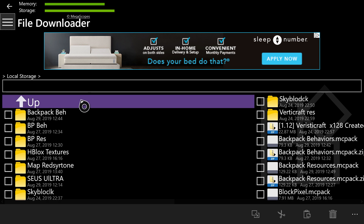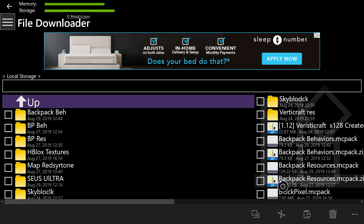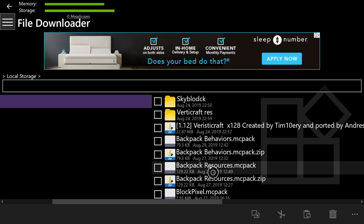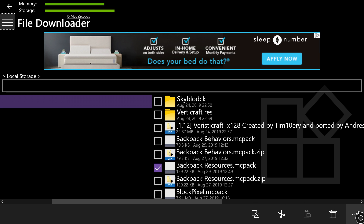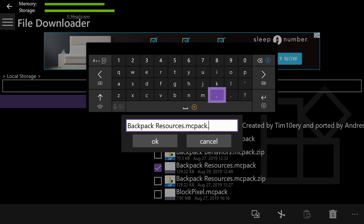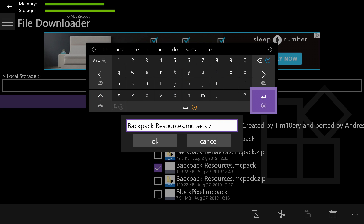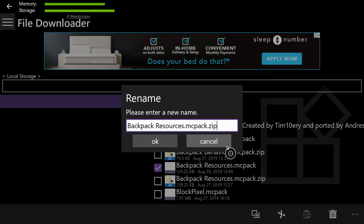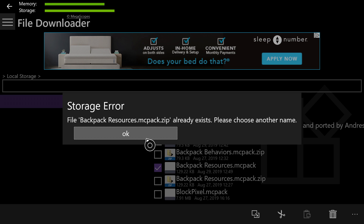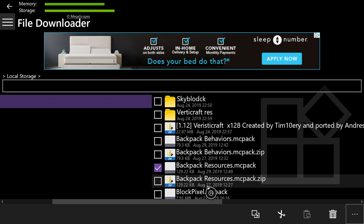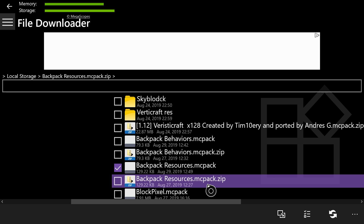Once you're back on the storage page, if it brings you to a list of folders, select Local Storage. Now you're going to see a Backpack Resources file. Hit the square next to it, go to the three dots at the bottom right, hit Rename, and put '.zip' in here. Once you've typed '.zip,' hit B and then hit OK — you won't get the error, only I do because I already have one of the files. You're going to get the backpack resources.mcpack.zip file.